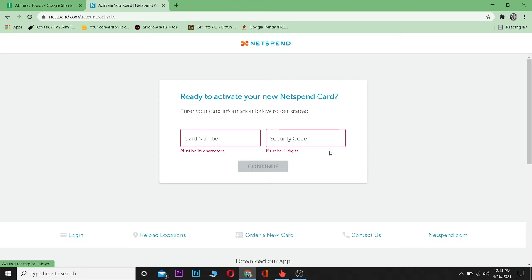If you found this video helpful, be sure to like and subscribe with notifications on and comment what type of video we should make next. Just a reminder: if you don't have a Netspend account, you cannot activate your card.